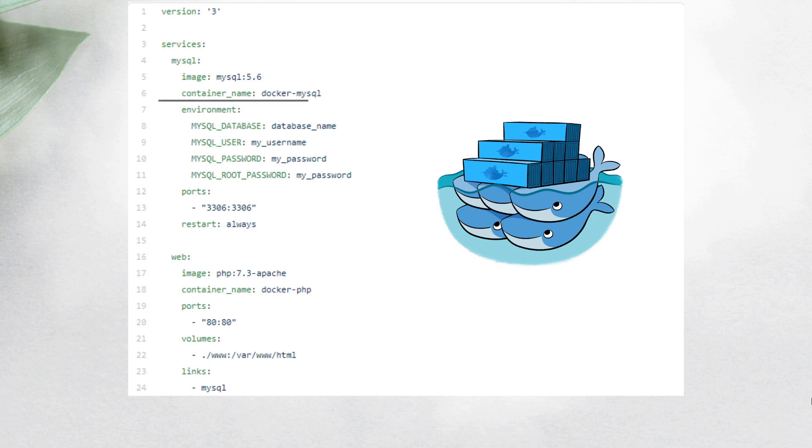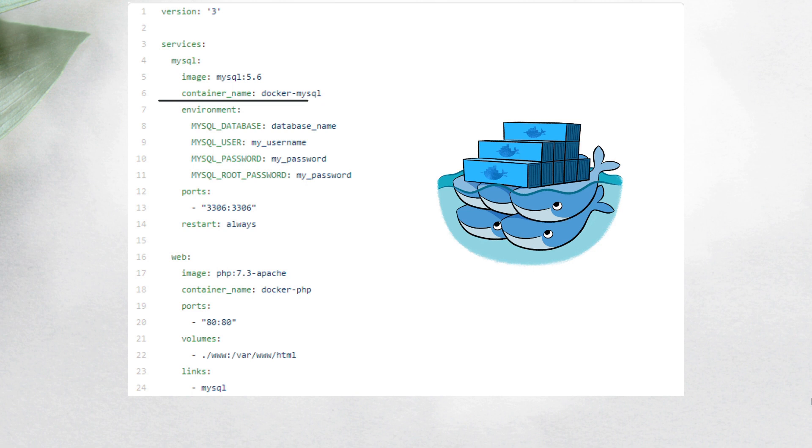Then you can add the property container_name to define the name of your container. But if you don't have this property, Docker will assign any random name to the container. I prefer to use this because in the future, if you need to find some information from your container, it's better to have a specific name.